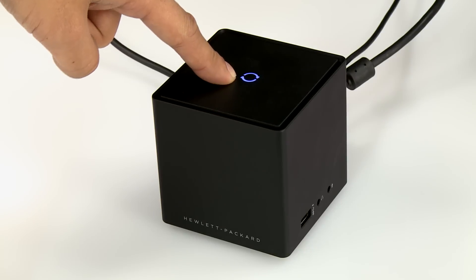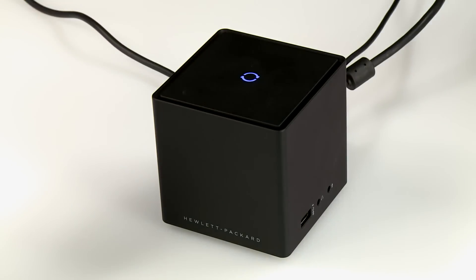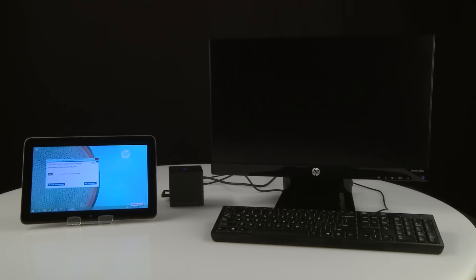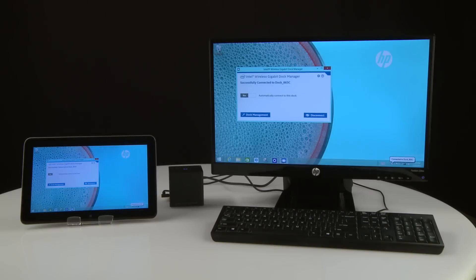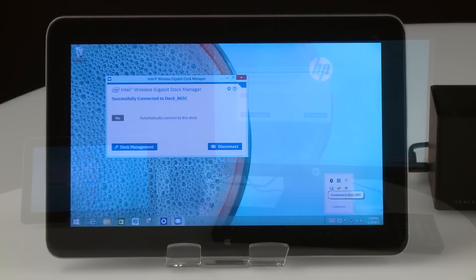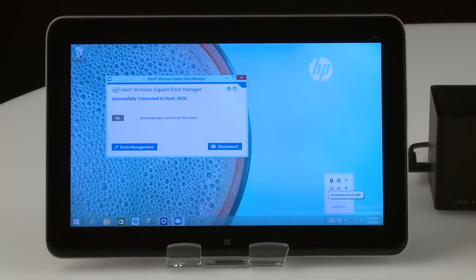The wireless dock light blinks white while the dock is pairing. The pairing is successful when the light turns solid white. A screen appears stating that you have successfully connected to the dock.